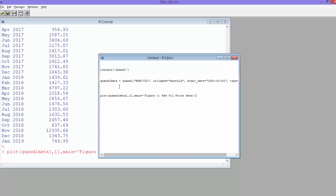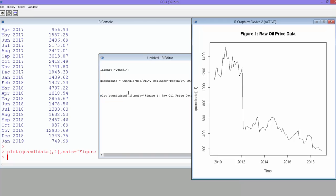plot it. We'll do a simple plot and see the time series, the oil price data, which is time series data from 2010 to 2018. That's the way you can get time series data from Quandl, and